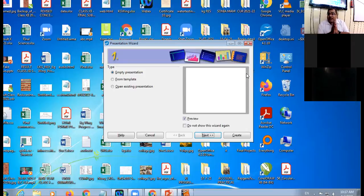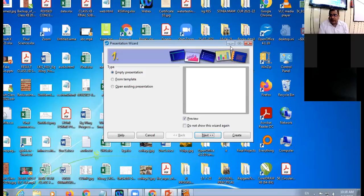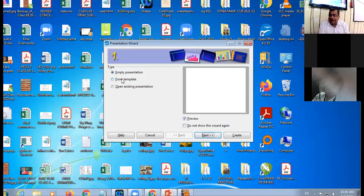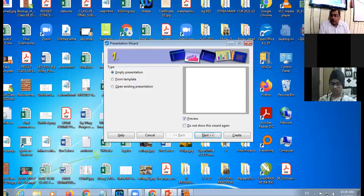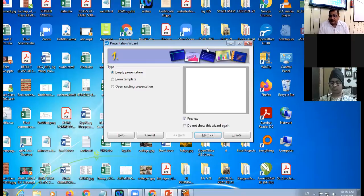In Step One you have three options: Empty Presentation, From Template, and Open Existing Presentation. Empty Presentation means creating the presentation from scratch, right from the beginning. From Template means predefined, ready-made designs you can incorporate into your slides. Open Existing Presentation means you already have a PPT and want to open it, perhaps to make some changes. I click on Empty Presentation — it is already activated by default — and click Next.